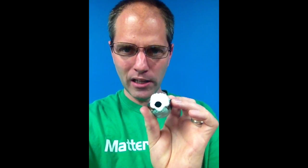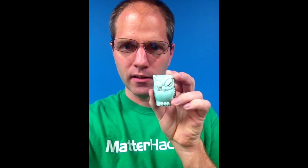Hey guys, Lars Brubaker from MatterHackers. We have a little project today. We're going to make a custom plug for the bottom of this salt shaker.